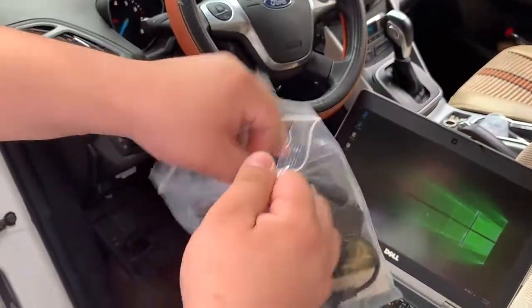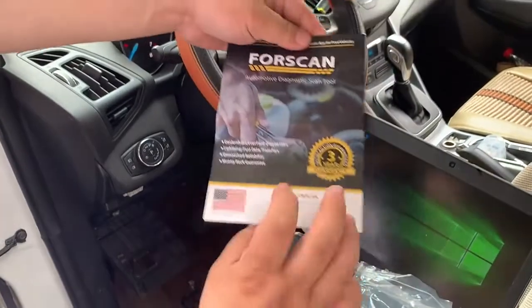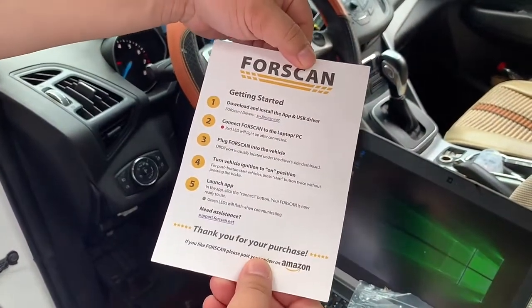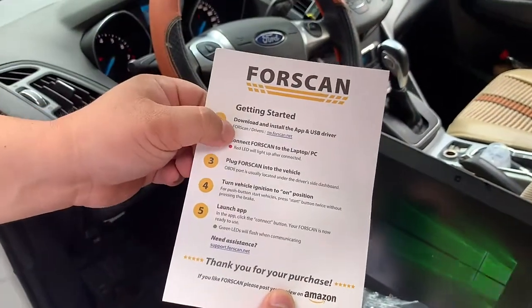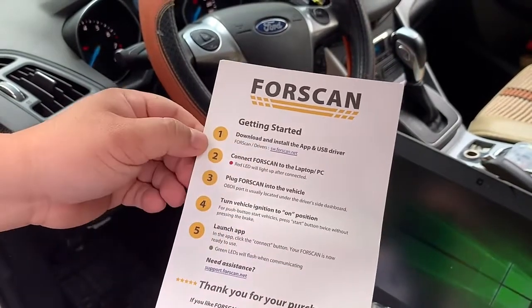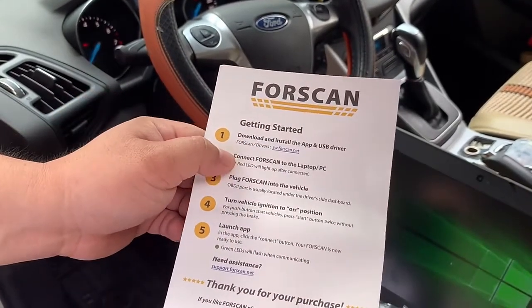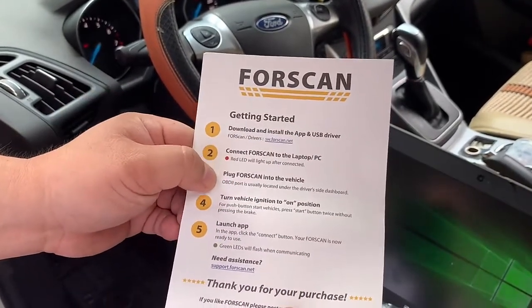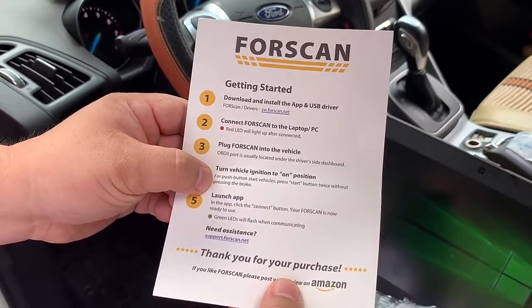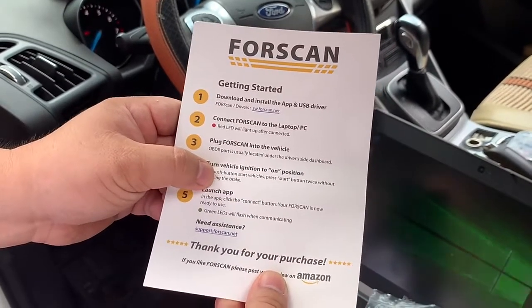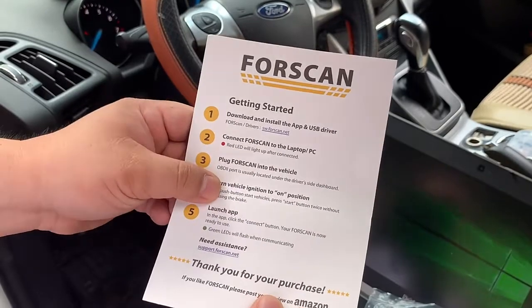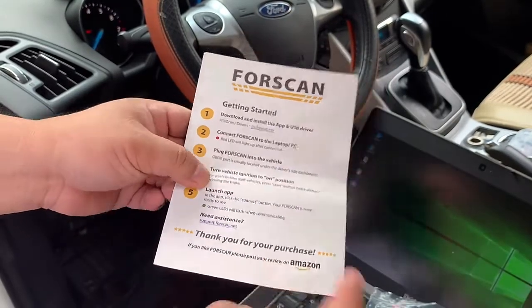Here's the card. First, you can see you can download the software from software.forscan.net. Just follow the steps and instructions to install the drivers and the software. It's a very easy way.